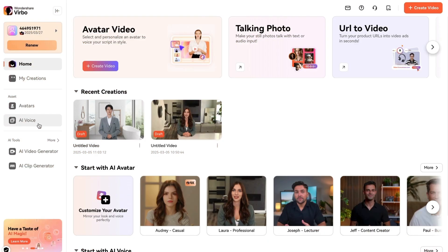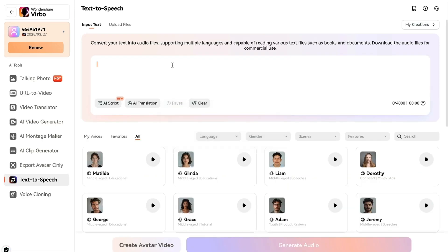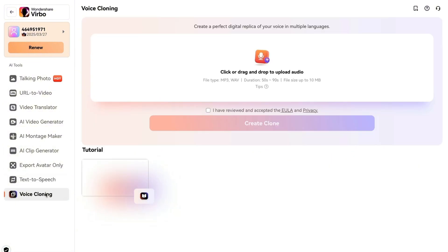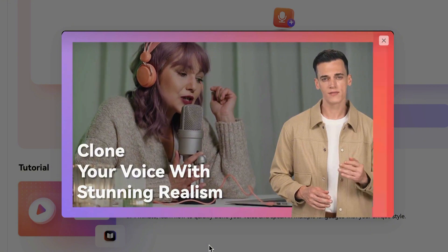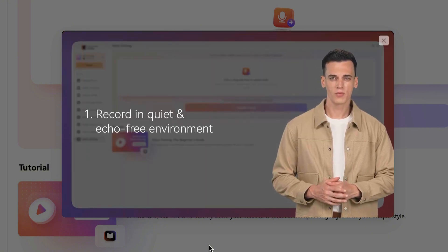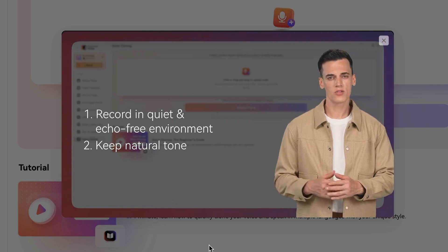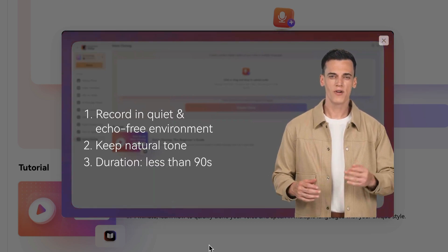Let me show you the AI voice features. First, there's text-to-speech, where you can choose from tons of built-in voices, type in your script, and get super-realistic audio — just like we saw in the video generator. Then there's voice cloning, which is different: you actually clone your own voice. Verbal has a neat tutorial explaining how to quickly record samples and then clone your voice to speak in multiple languages with your own voice.